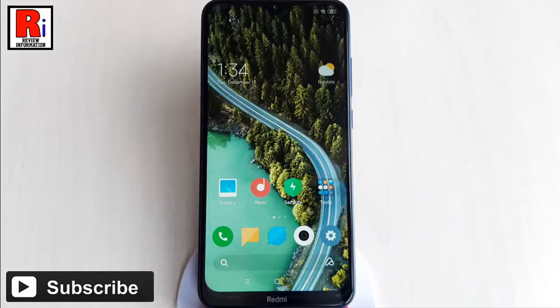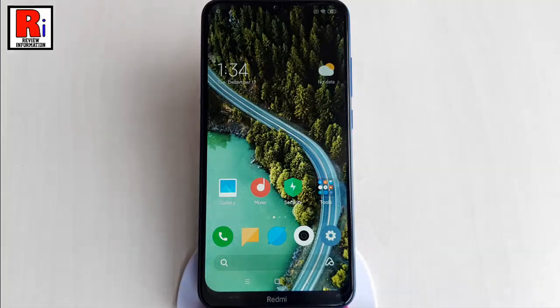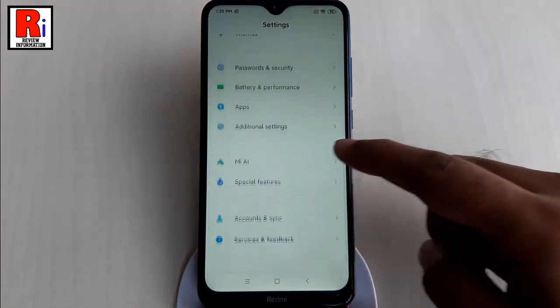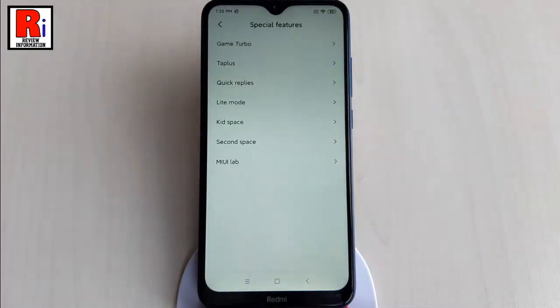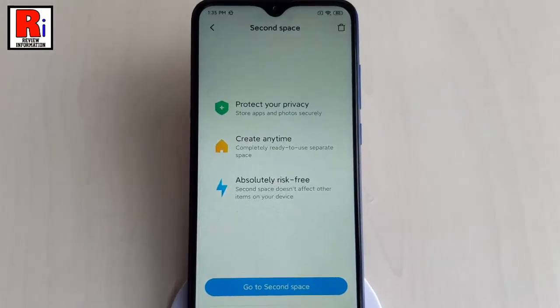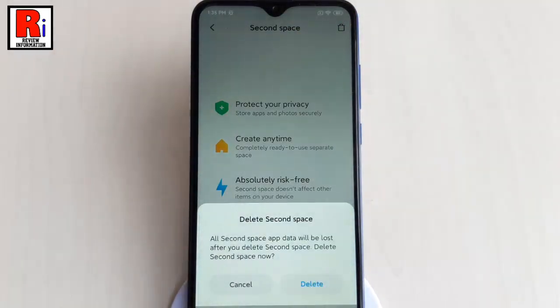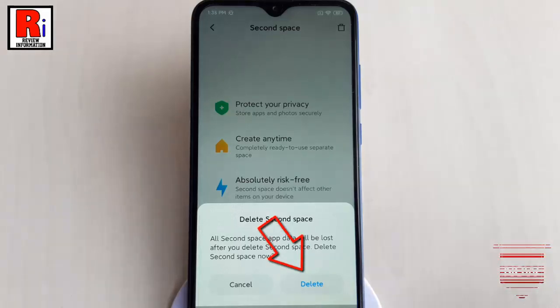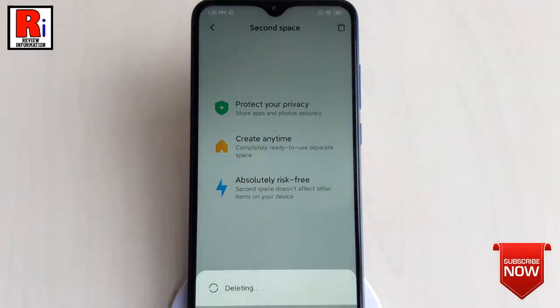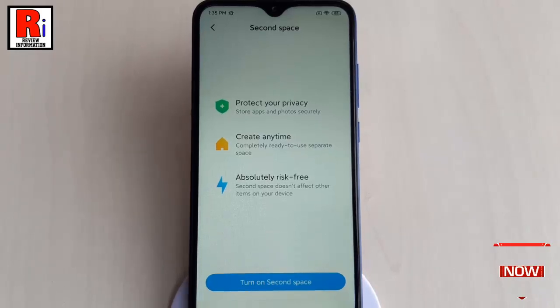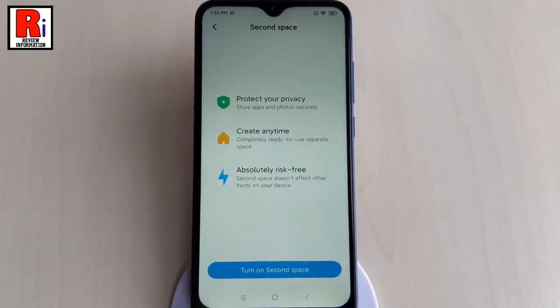If you want to delete the Second Space, go to the Second Space option again. You will find a trash bin icon at the top right corner of the screen — tap on it. A confirmation window will open; tap on Delete. The Second Space has been deleted.